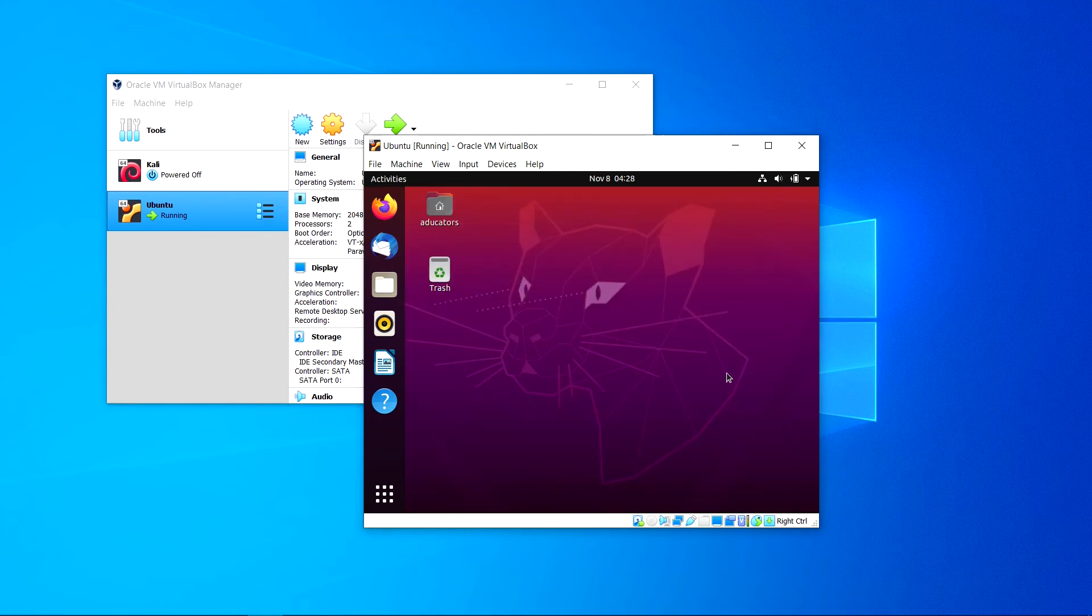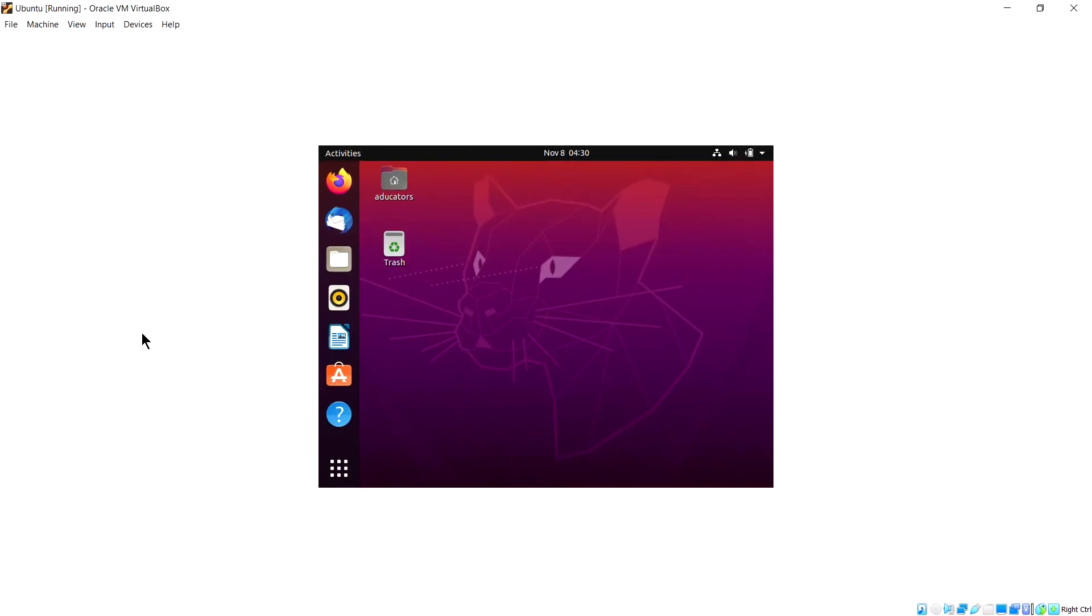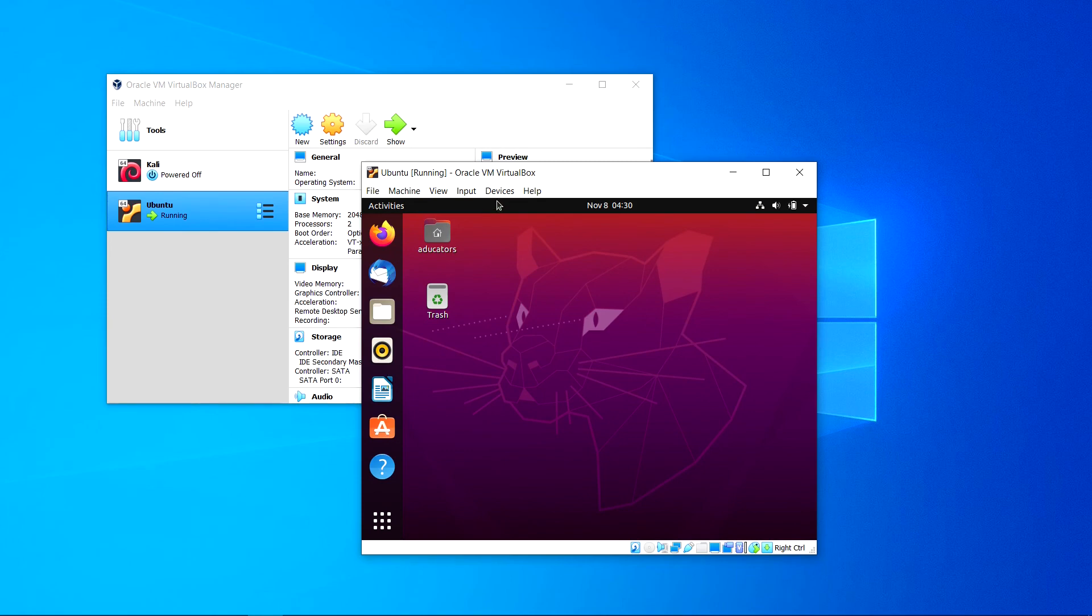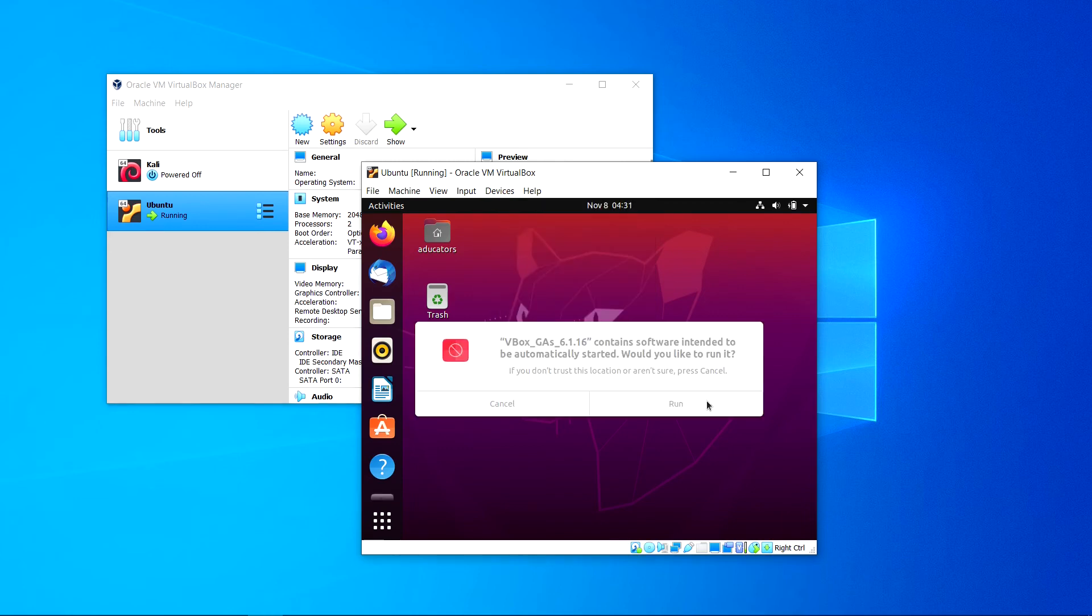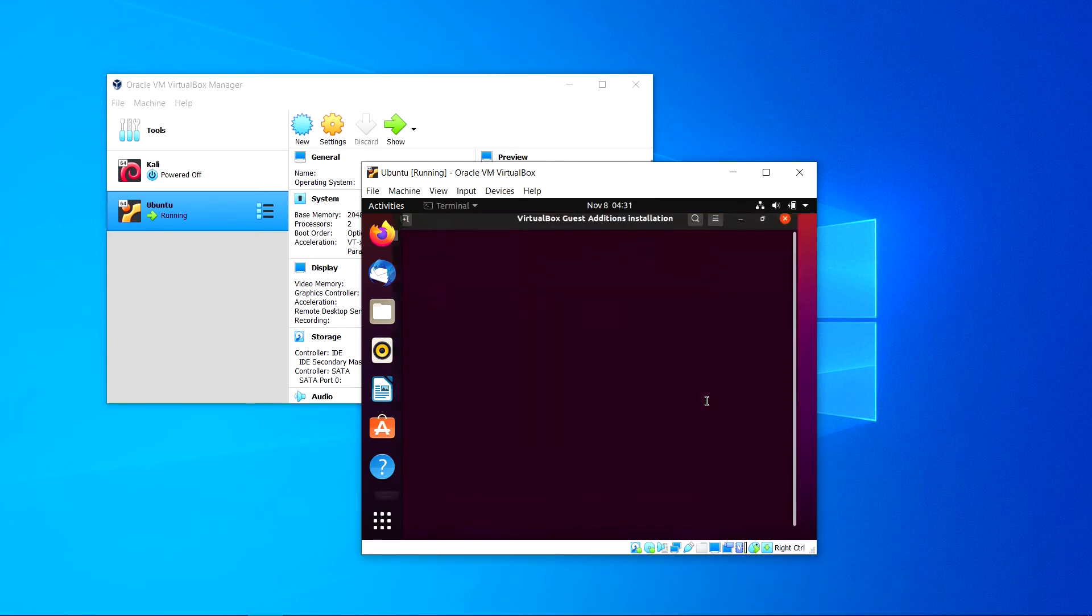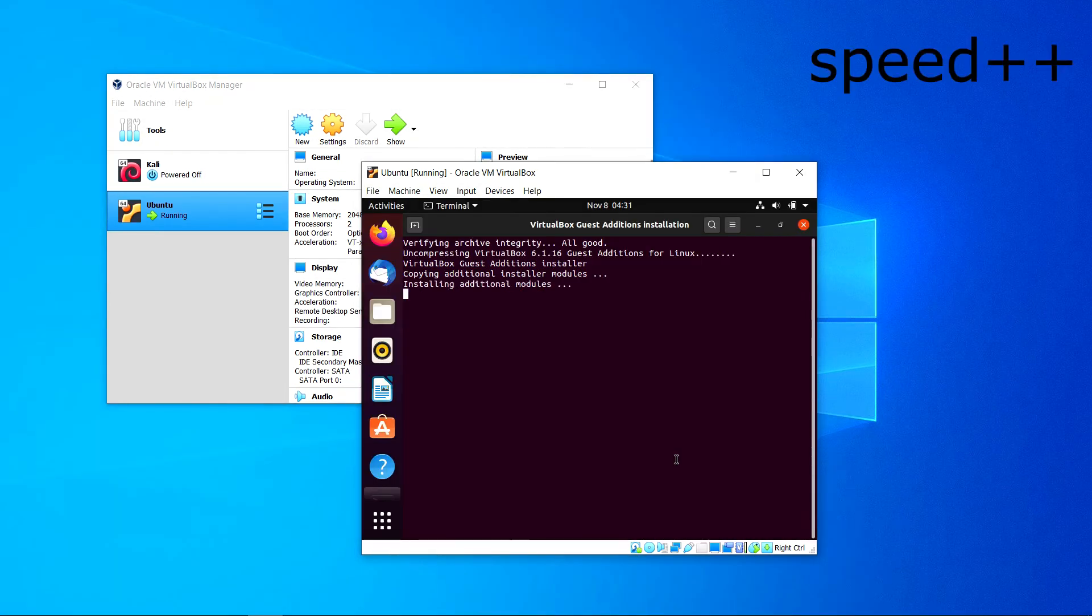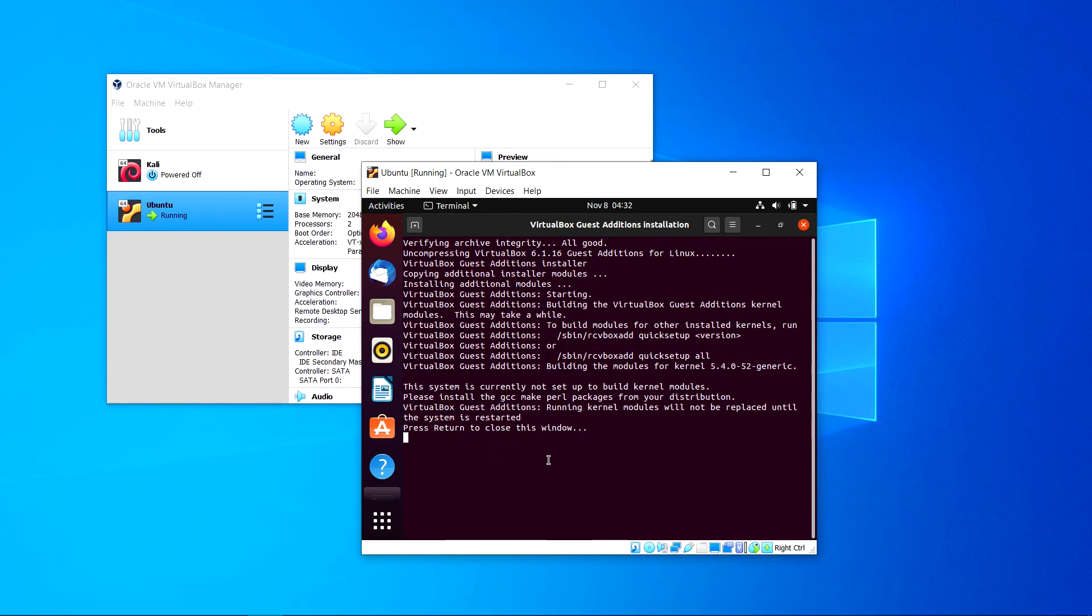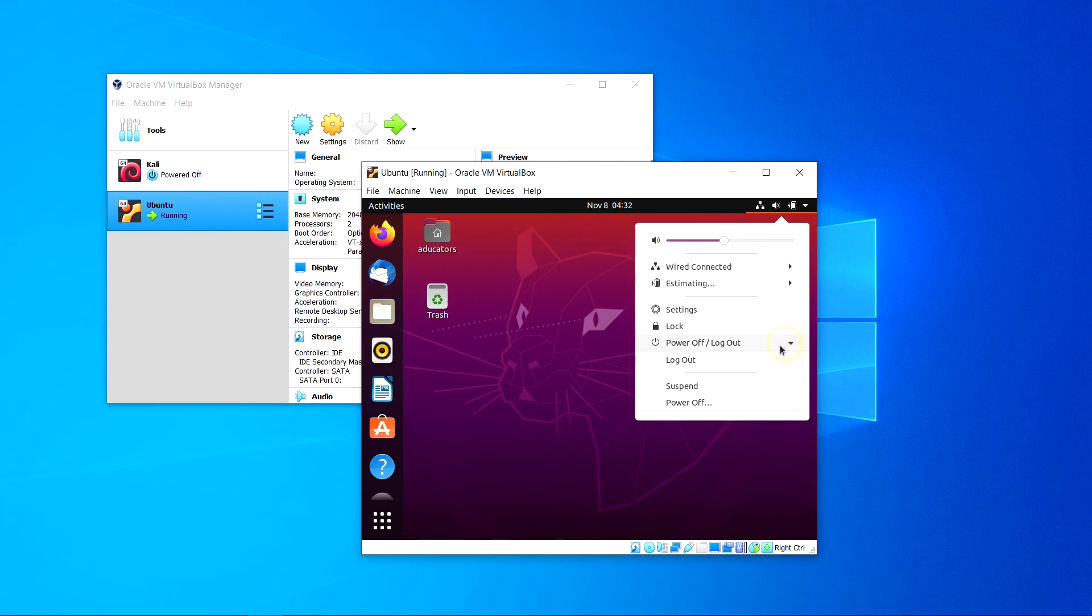So yes, this is your Ubuntu 20.04, this is the LTS version which we have installed. Now if you maximize this window you can see it's not automatically set as per your display. For that, click devices and click insert guest additions CD image. Click run. Yes, this will ask your password. Type your Ubuntu password again and click authenticate. Now press enter to close this window. After that just power off your virtual machine.